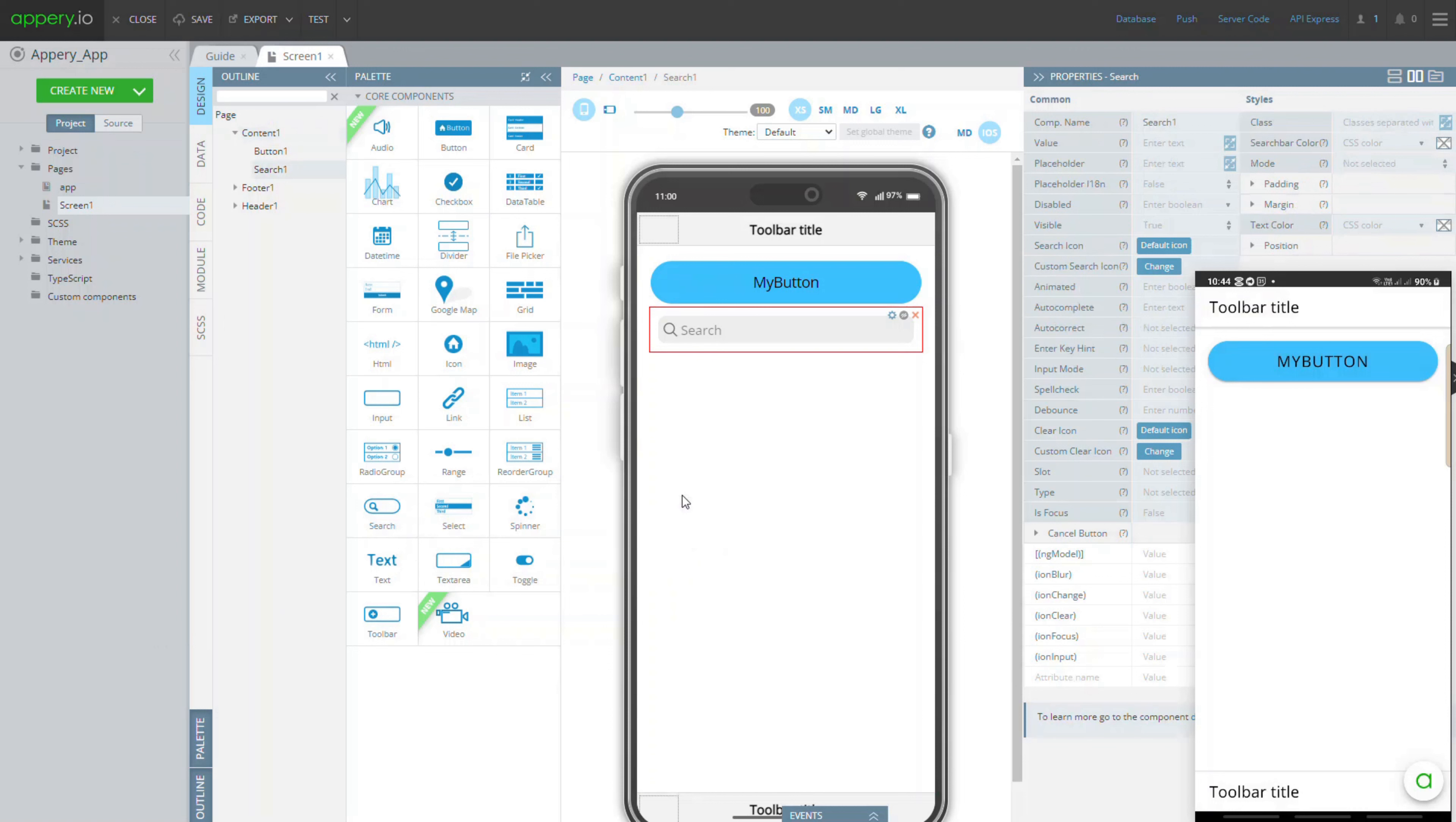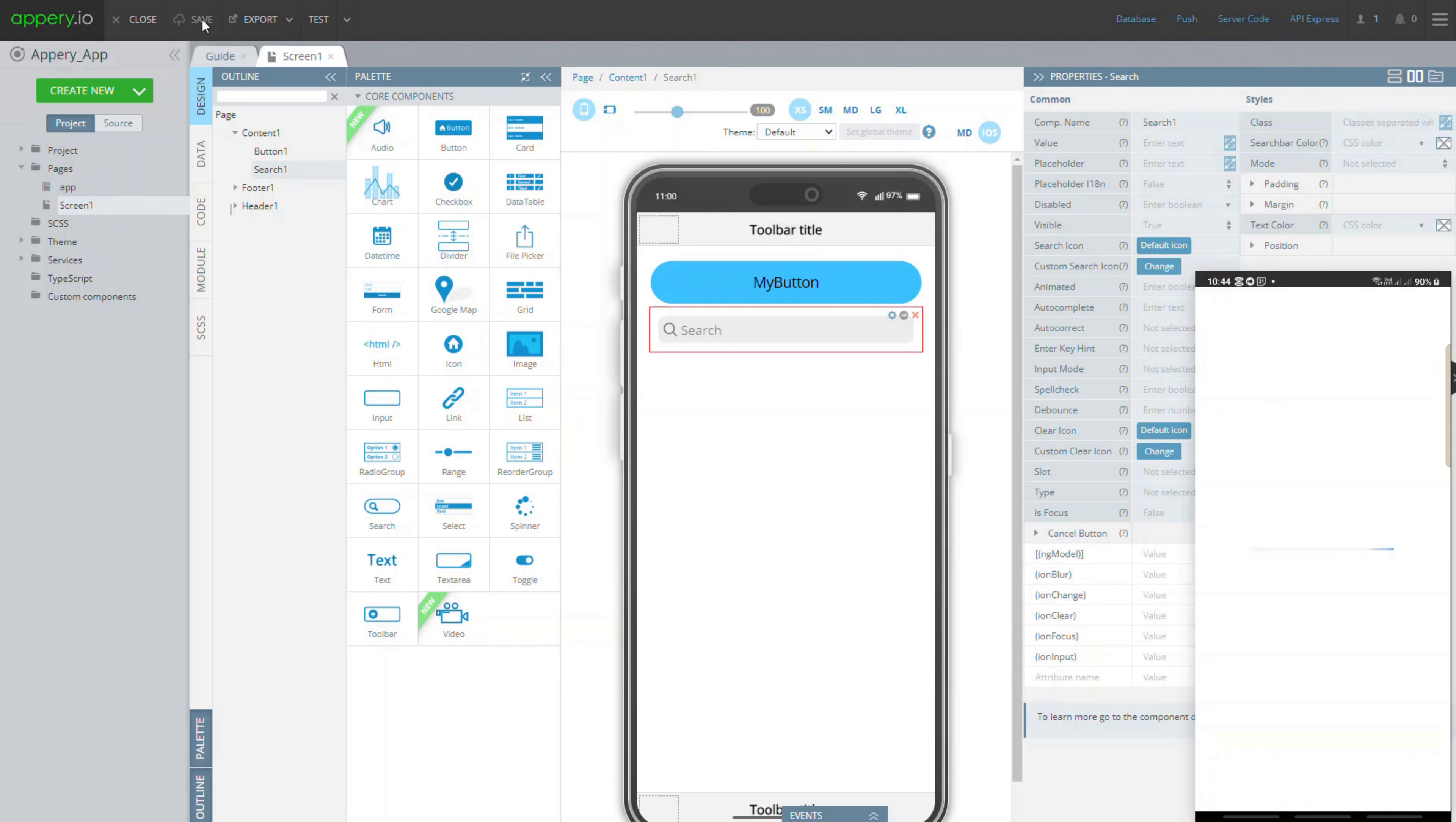If you want to make changes to your application and need to check how this will look like on the device, just click save in the editor. Then in your tester app click the AppRay button and then refresh to see the change.